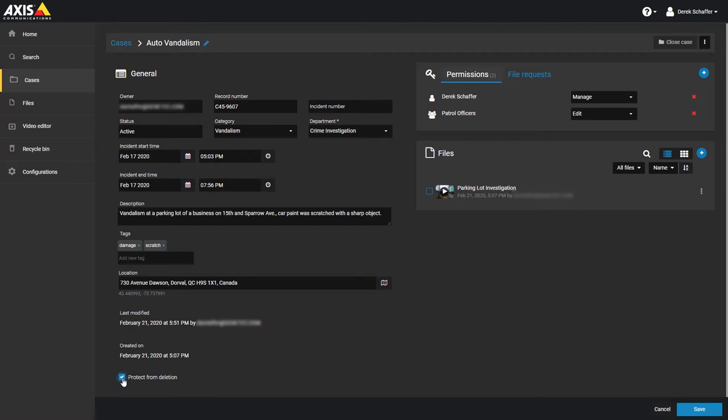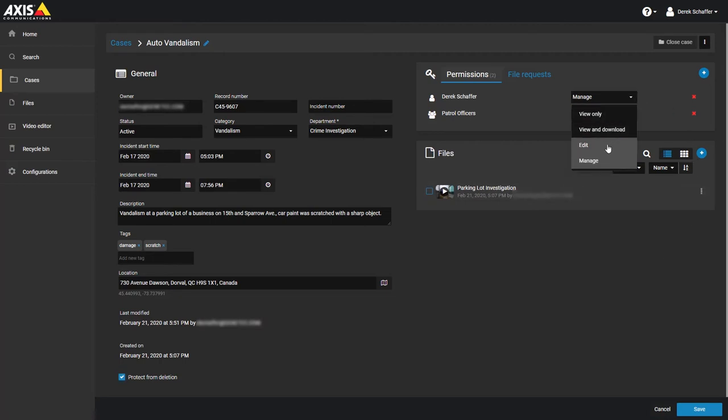The right side of the case has the list of users who can view, edit or manage the case. Use the drop down menu to change the permission level for a user or click on the X next to their name to remove them. Use the plus to add more users to the case.